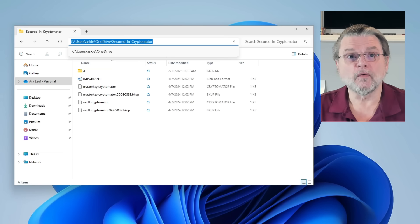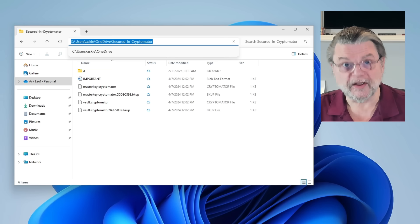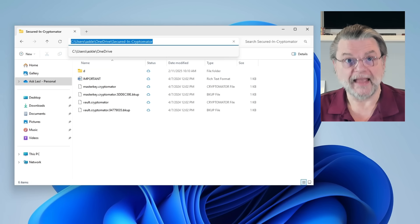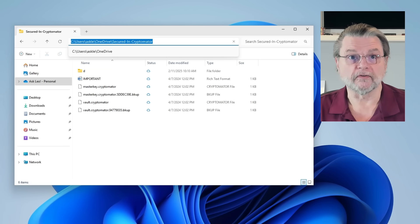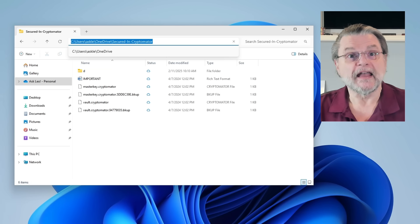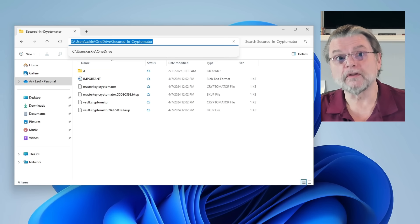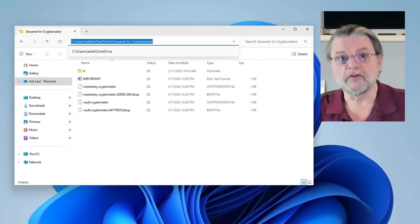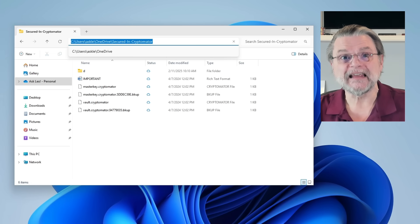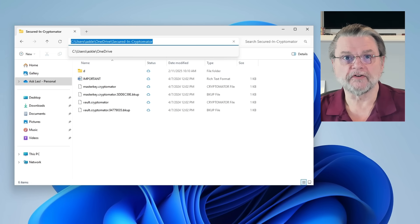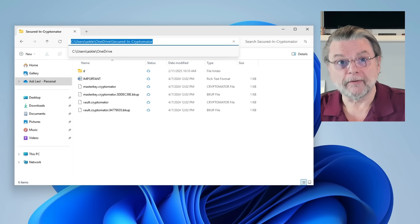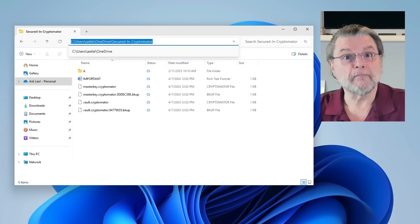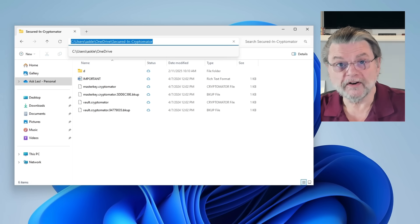The key takeaway here is that if you take a look at the full path to something, anything on your computer, be it a folder or a file, if it starts with C colon users, your username OneDrive, it's in the OneDrive folder and it's probably going to be managed by OneDrive.